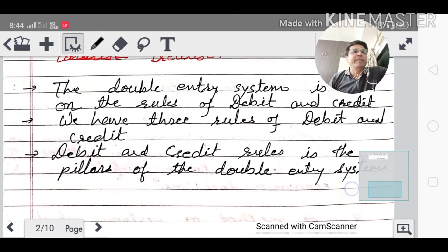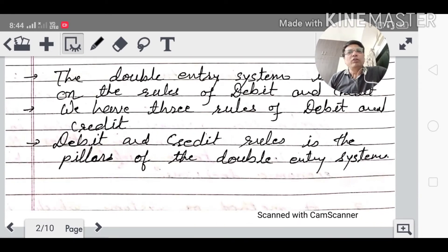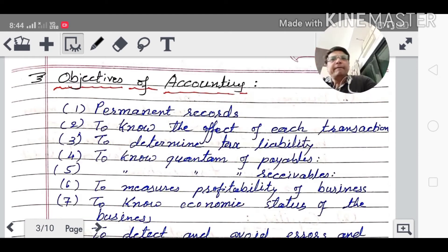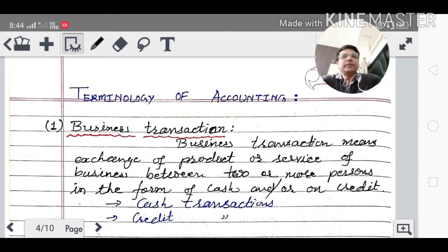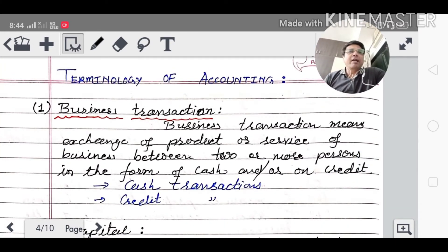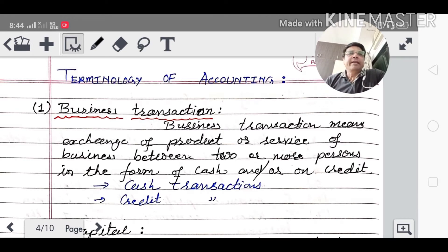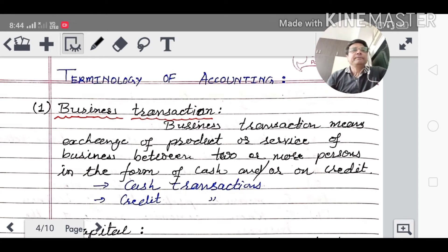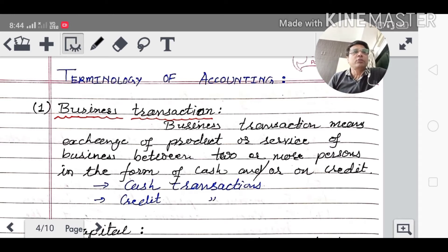In Part 2, there is a chapter on the Deshinama system to learn. Now we learn accounting terminology — the grammar of accounting. Business transactions means the exchange of a product or service between two or more persons in the form of cash or credit. That is called a business transaction.